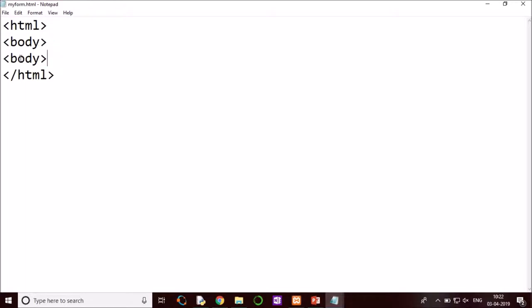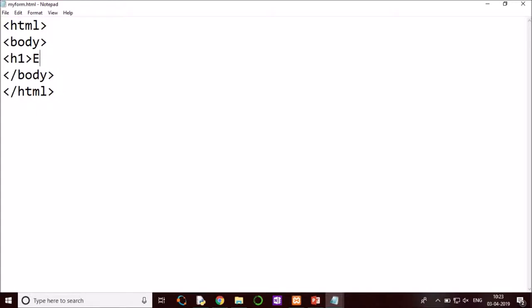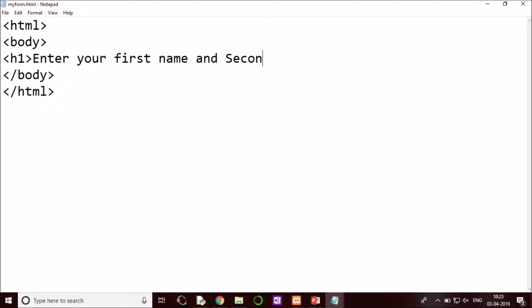Body and body here. And in body, we want to give a small message: Enter your first name and second name.